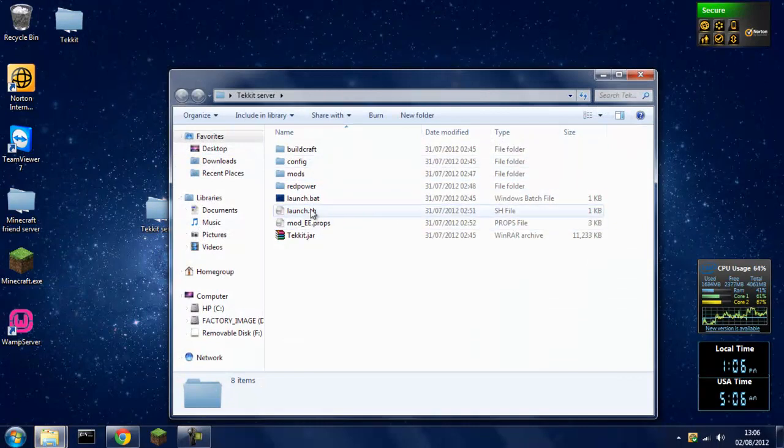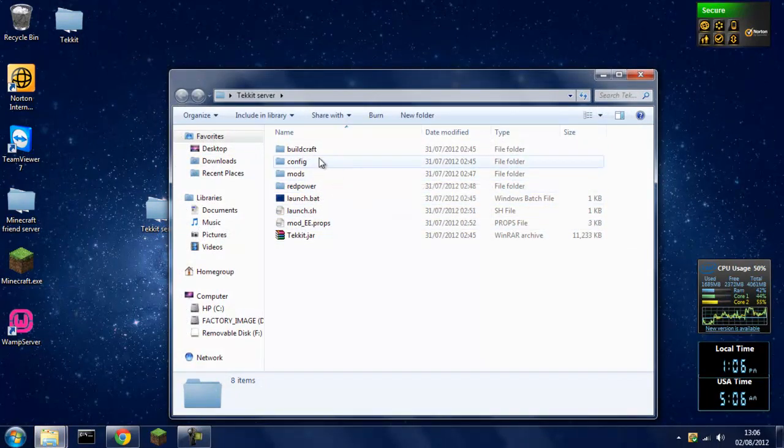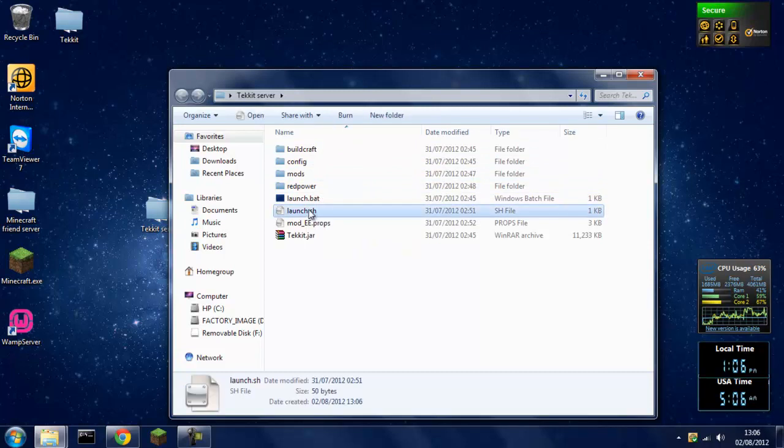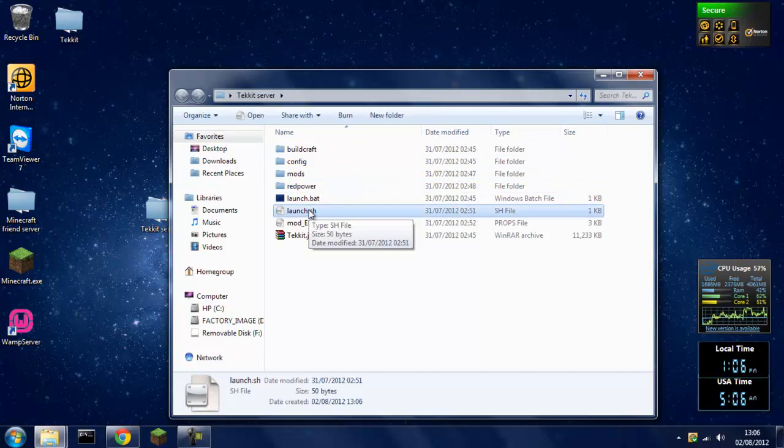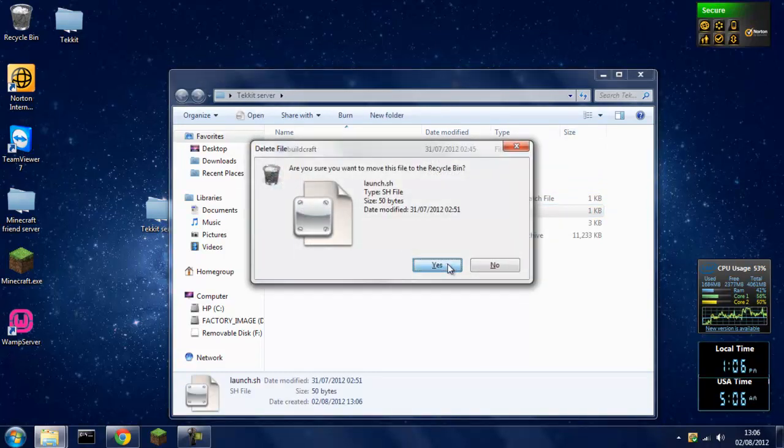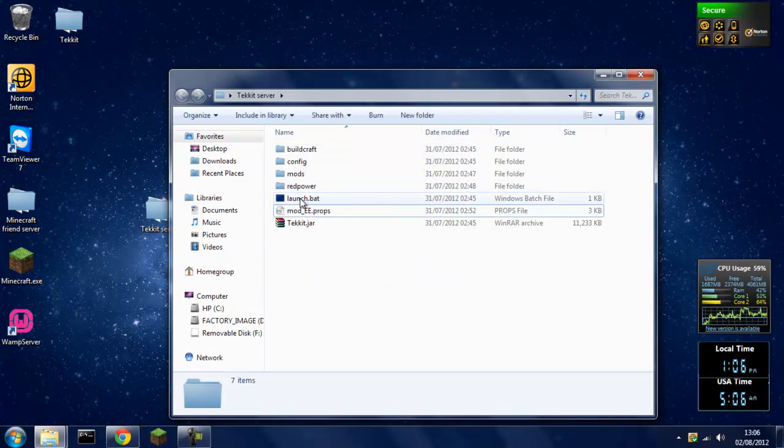Right now you're in Tekkit server, you should see these. It's a lot easier to run a Minecraft server on Windows. You want to delete the launch.sh one. On Windows you just click launch.bat.